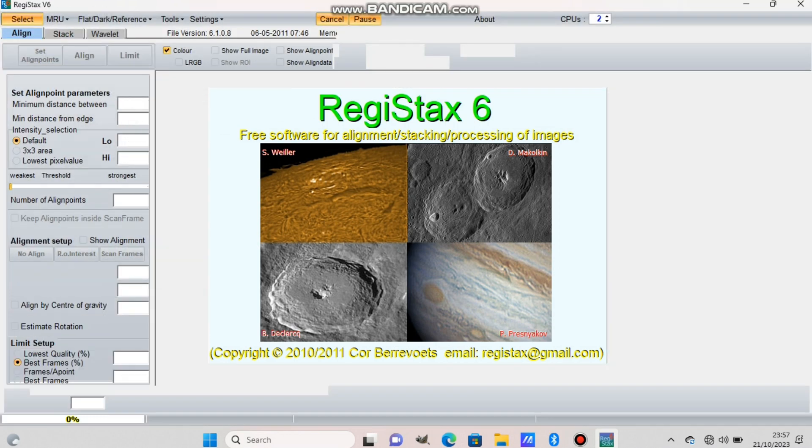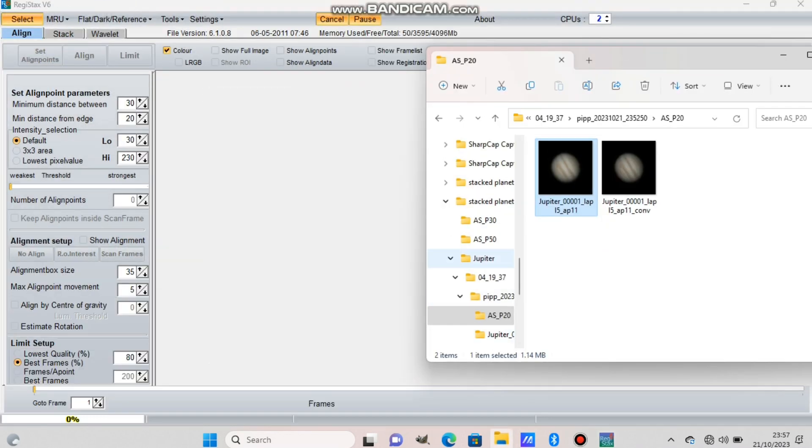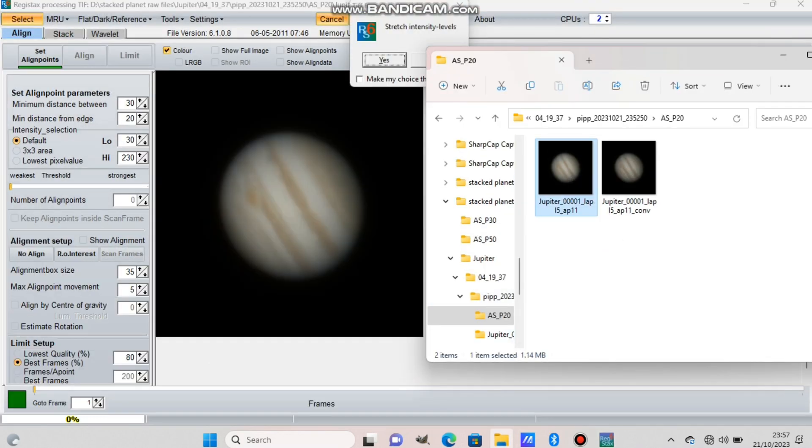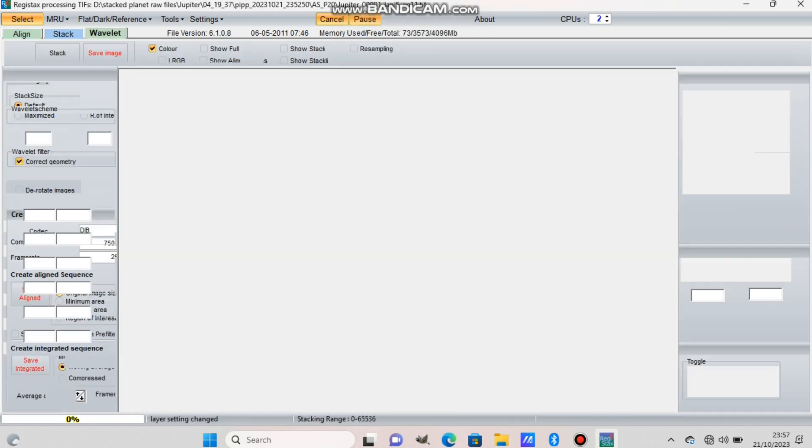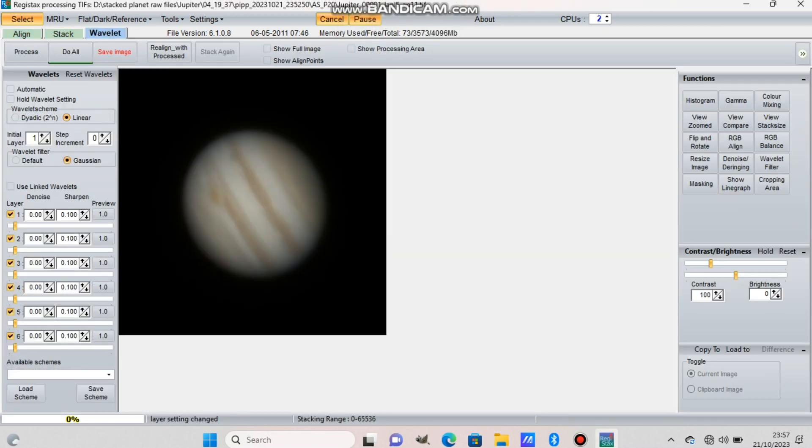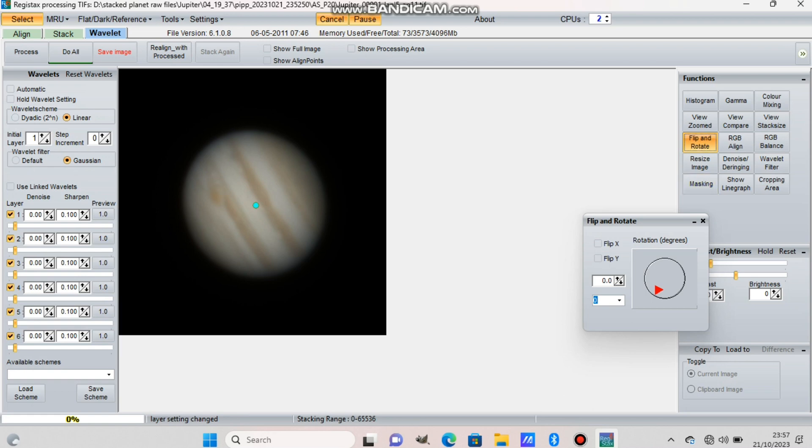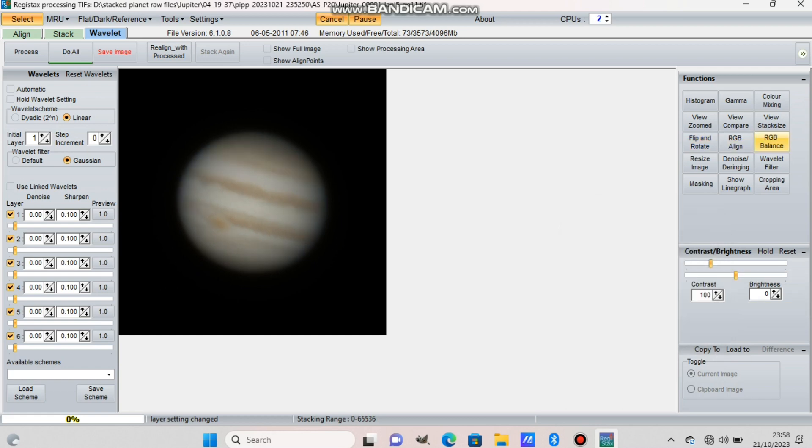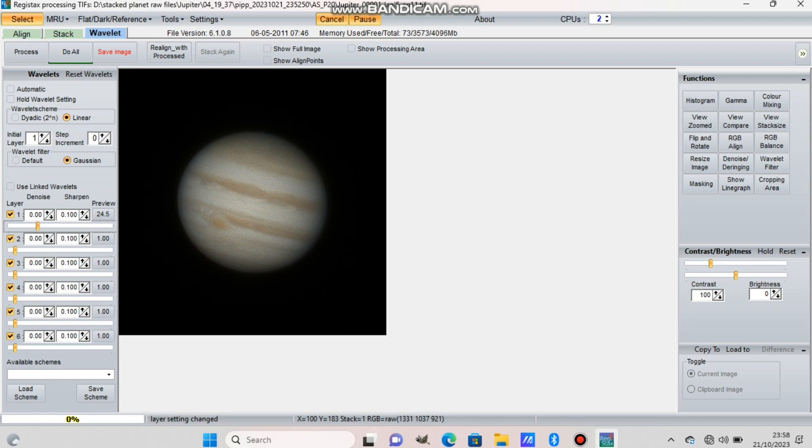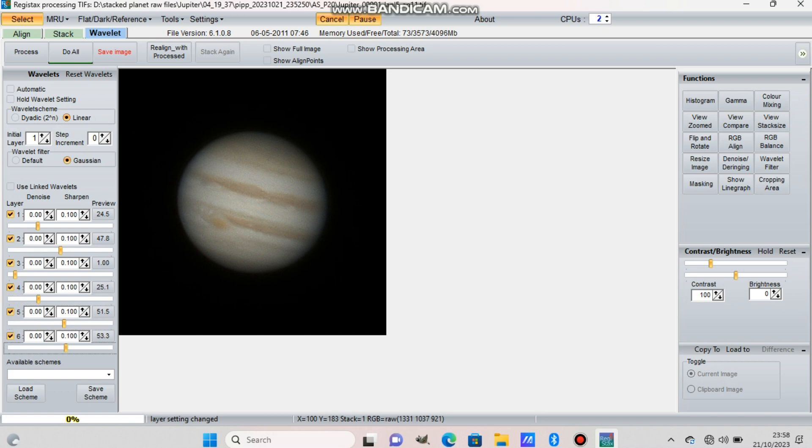Now go to Registax 6 and put the final images from AutoStakkert. Now we are going to sharpen the planet. I'm rotating it here by the option flip and rotate. I usually like to leave it tilted a bit. Now we adjust the wavelets, and here you are sharpening when you slide the sliders. You don't want to go too far because it will look horrible, but you want to sharpen it a bit. I usually test by adjusting the sliders bit by bit.